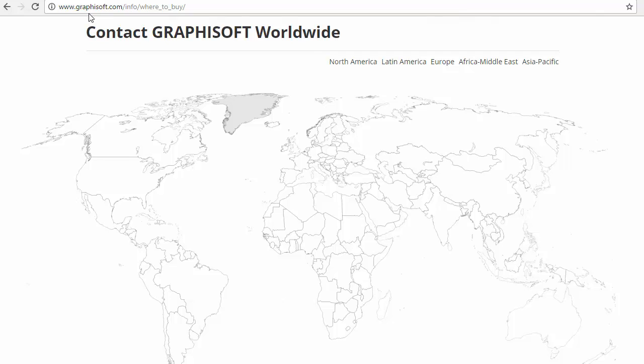We hope you will find this training useful and share the opinion of architects worldwide. ARCHICAD is easy to learn and fun to use. We wish you success in your future ARCHICAD projects.